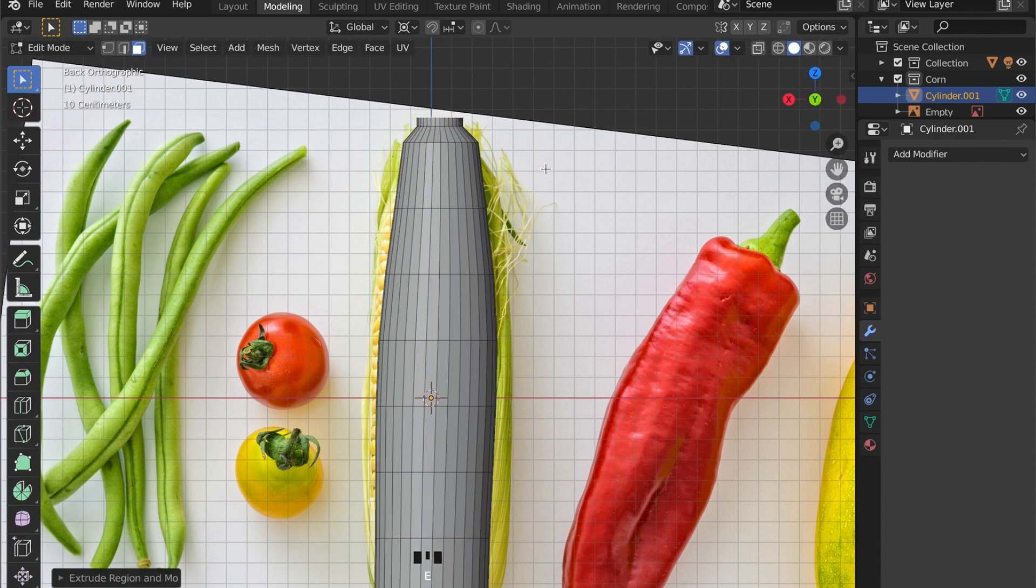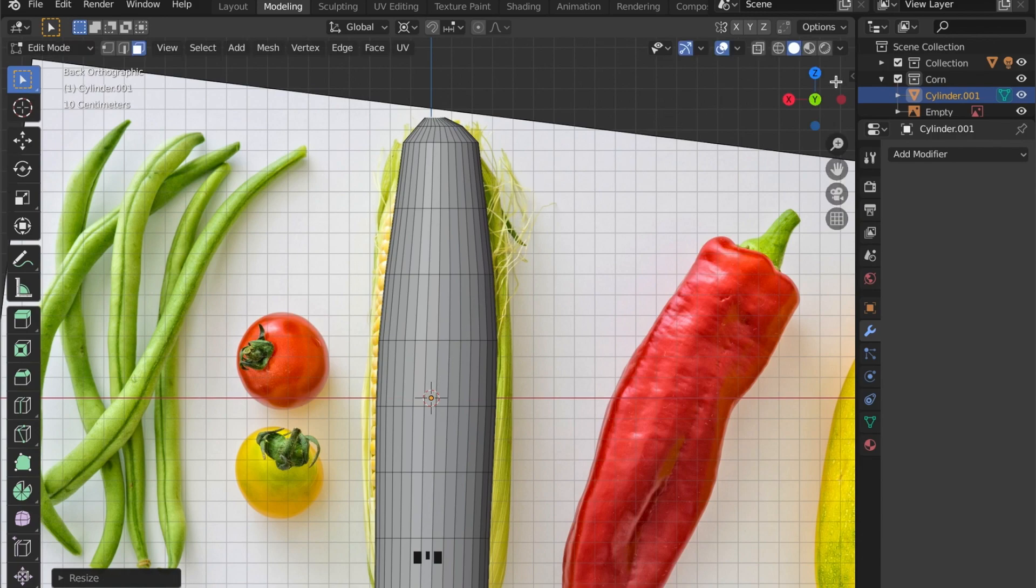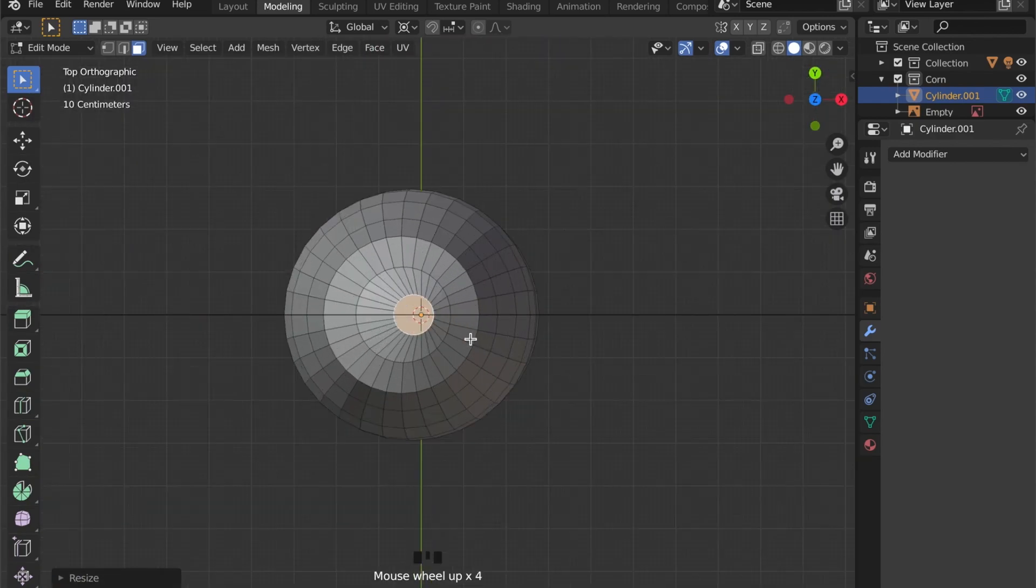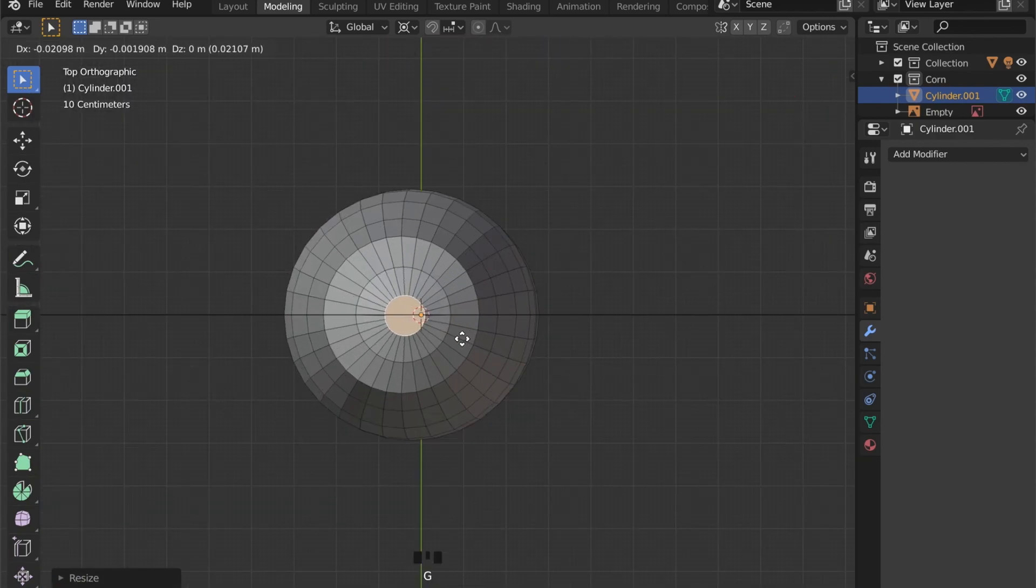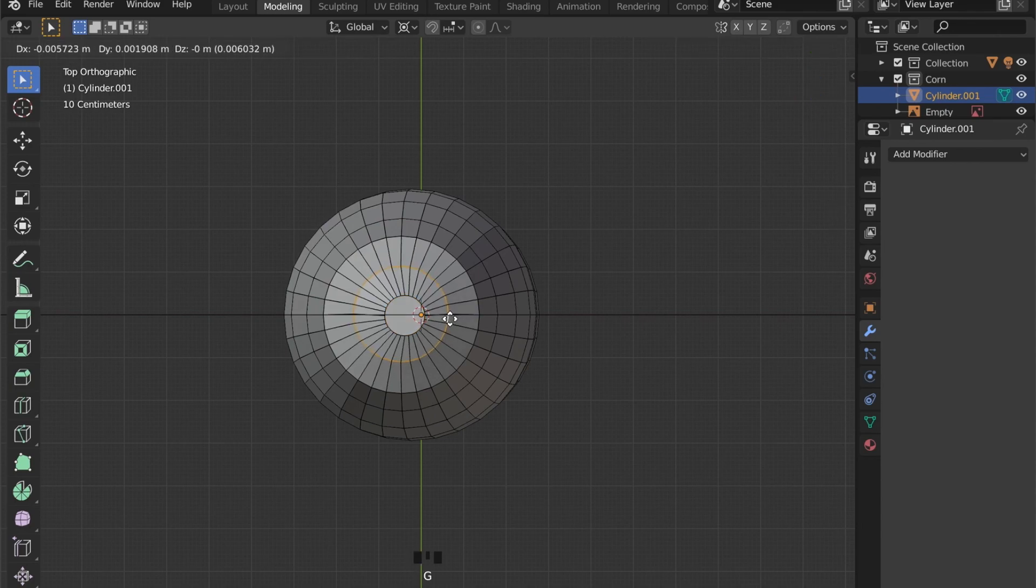Make sure to check your model in different views. For example this top face here is a bit off centered so we can grab it by pressing the G button and then place it with the mouse.